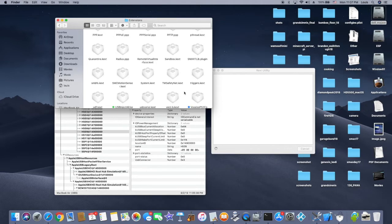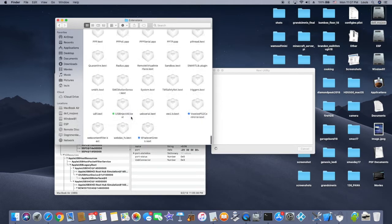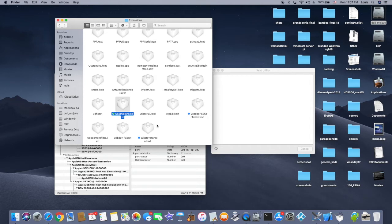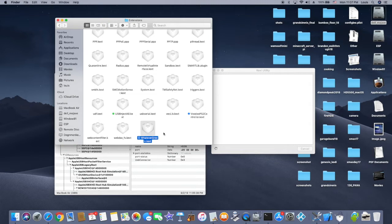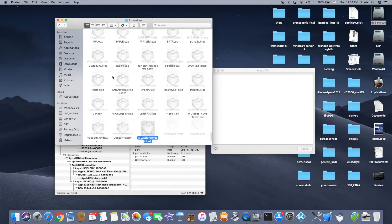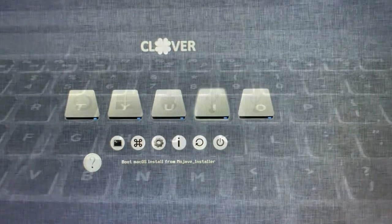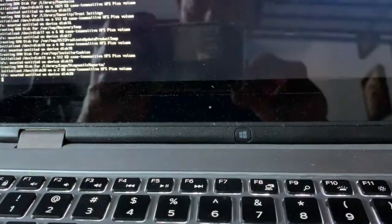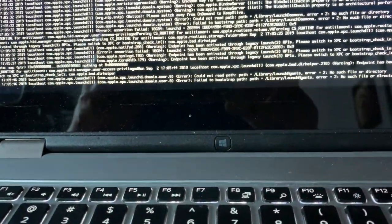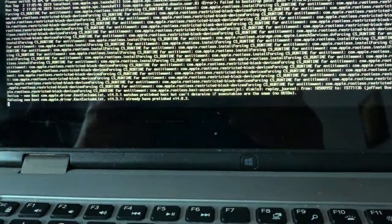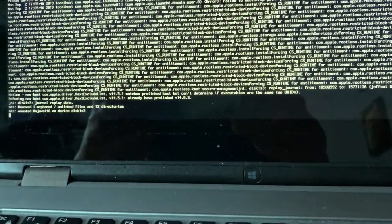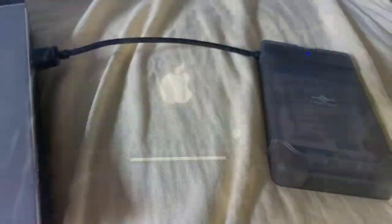I installed Lilu in here, I install VoodooPS2 in here. A lot of people say they don't want to put it in there, it's fine, do whatever you want. I install USBInjectAll in there, WhateverGreen is in here too. So this is called the SLE for short. Some people they want to put it in the library extensions, it's fine. I'm lazy, I just put everything in here - it works perfect.